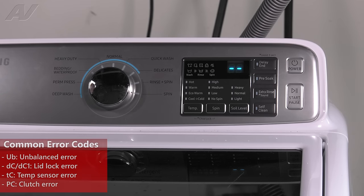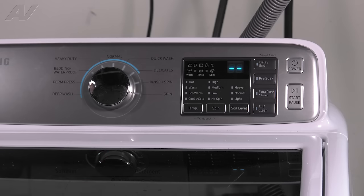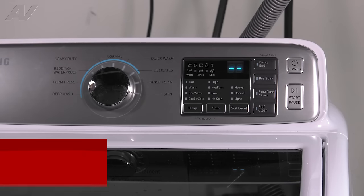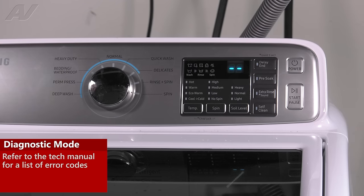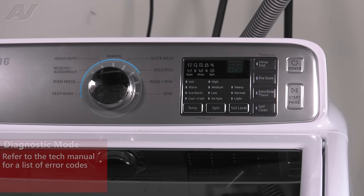Now there are numerous error codes that are in this system whenever you go through it. So refer to your tech manual to show which one corresponds to what you're showing on the screen.